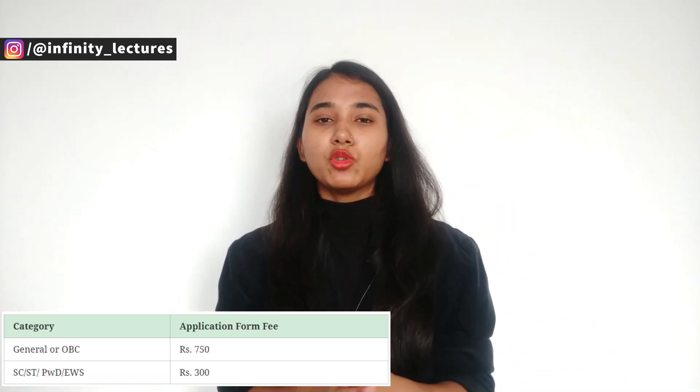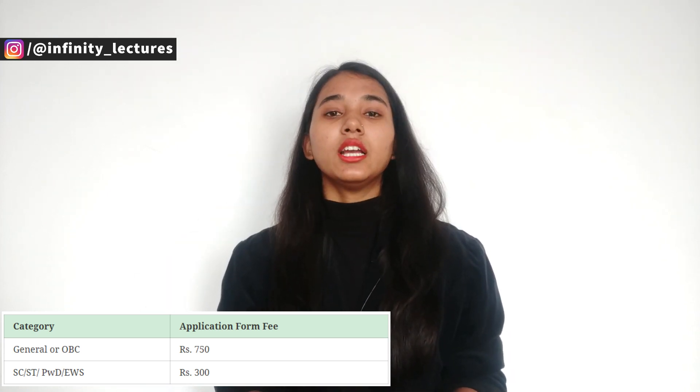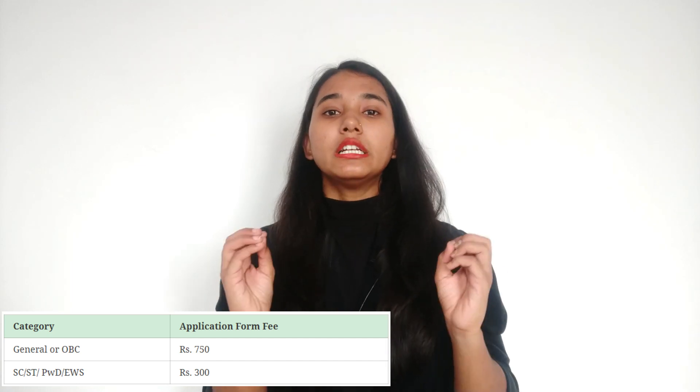Now let's talk about the application. If you want to give the DUJet examination, you can apply in online mode only — there is no offline option. This is a two-step process: first, you register with basic details; then after registration with your email and password, you log in and fill the main form, followed by payment. The application fee is ₹750 for General and OBC candidates, and ₹300 for SC/ST and PWD candidates.